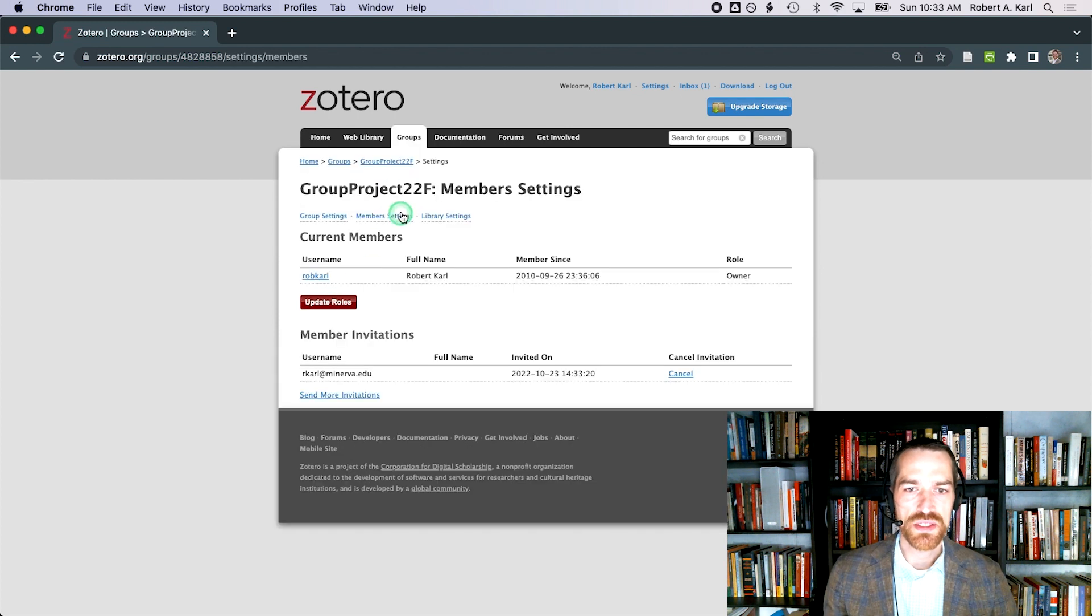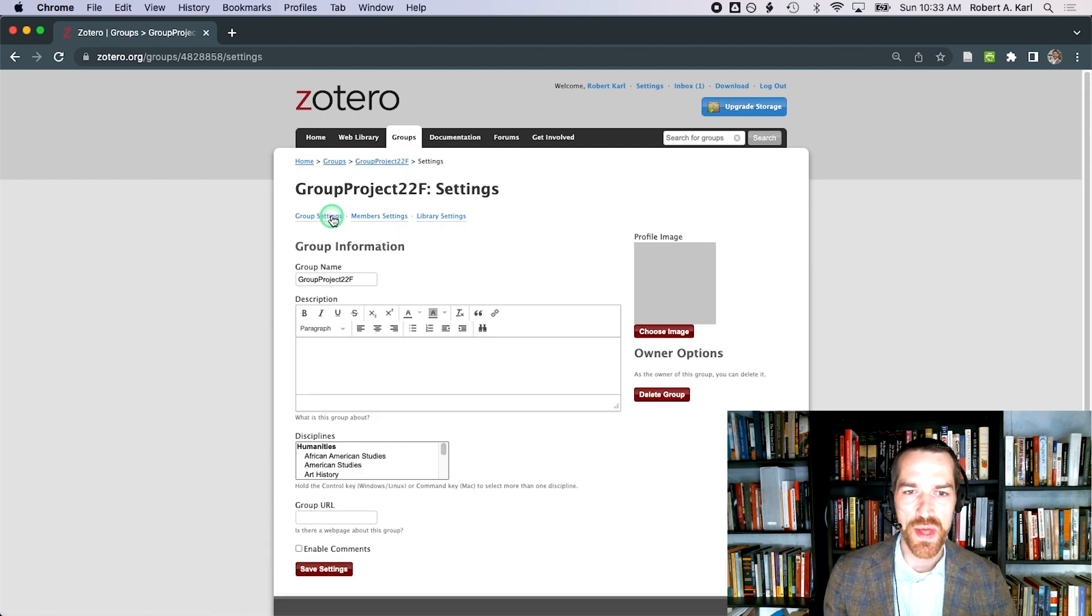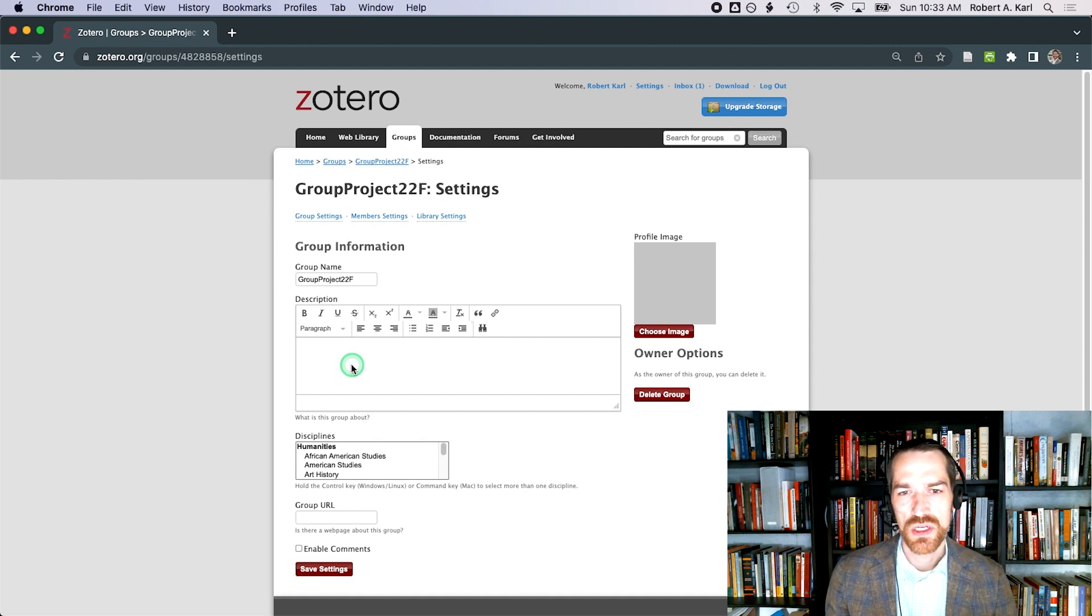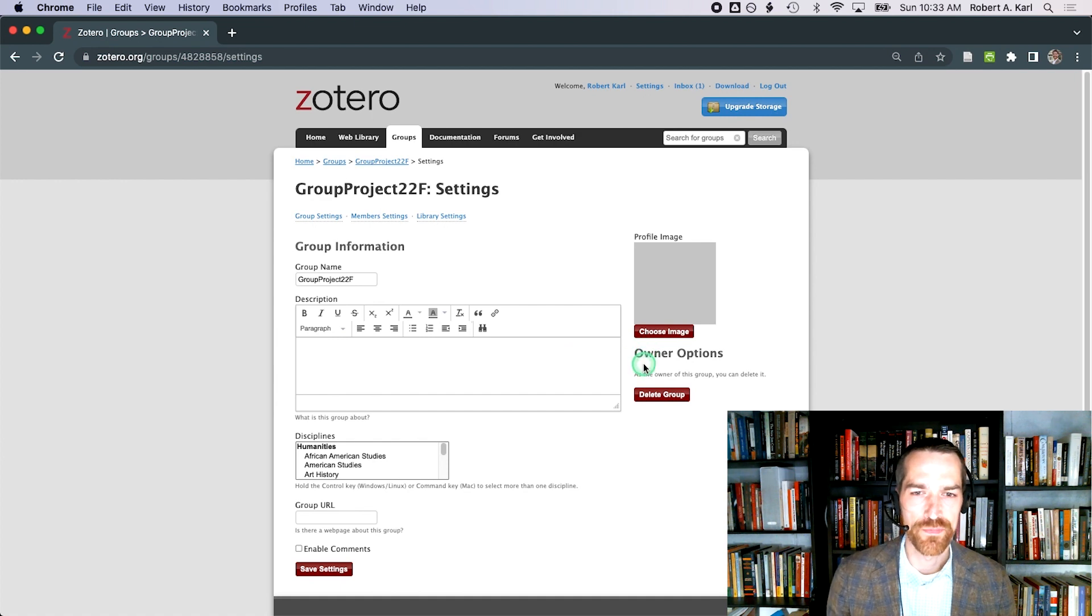Group settings has two categories of options. First, you can enter a blurb about a project or a link to an external page. Second, you can change owner options, like transferring control of this group library to another user.